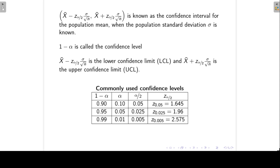In the previous lecture we constructed a confidence interval for the population mean mu when the population standard deviation sigma is known. So now we're going to look at an example.